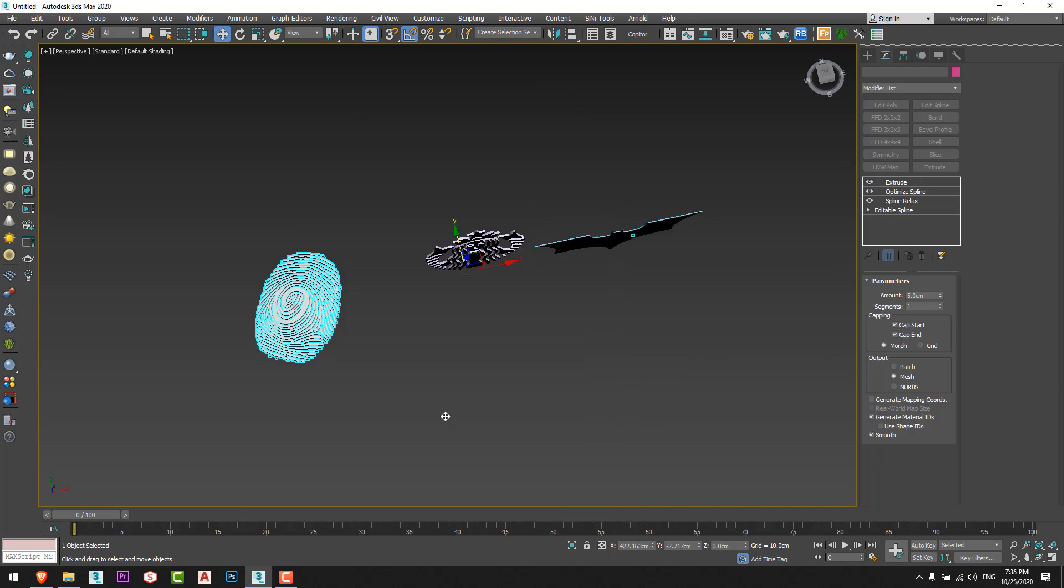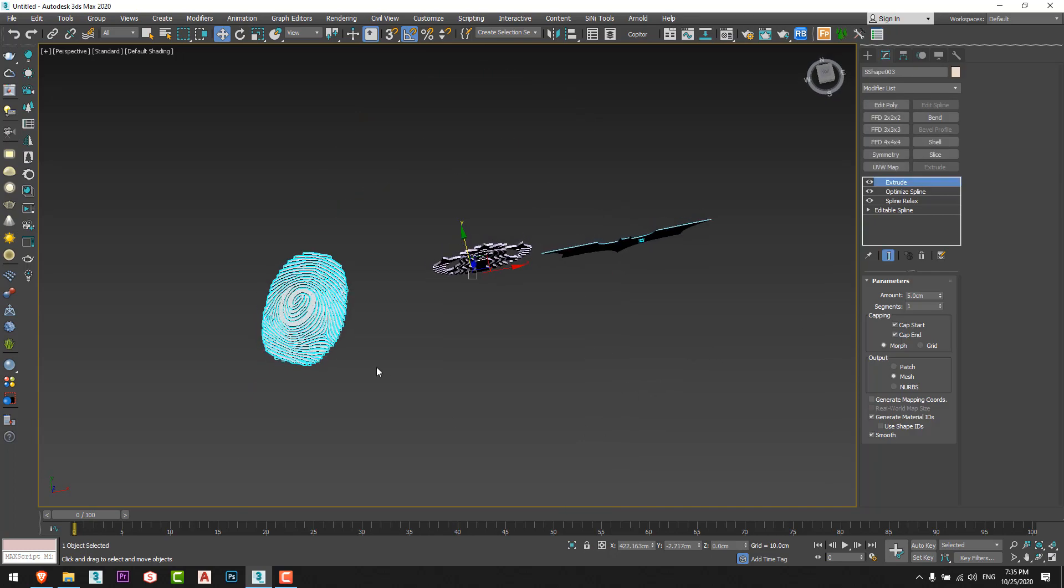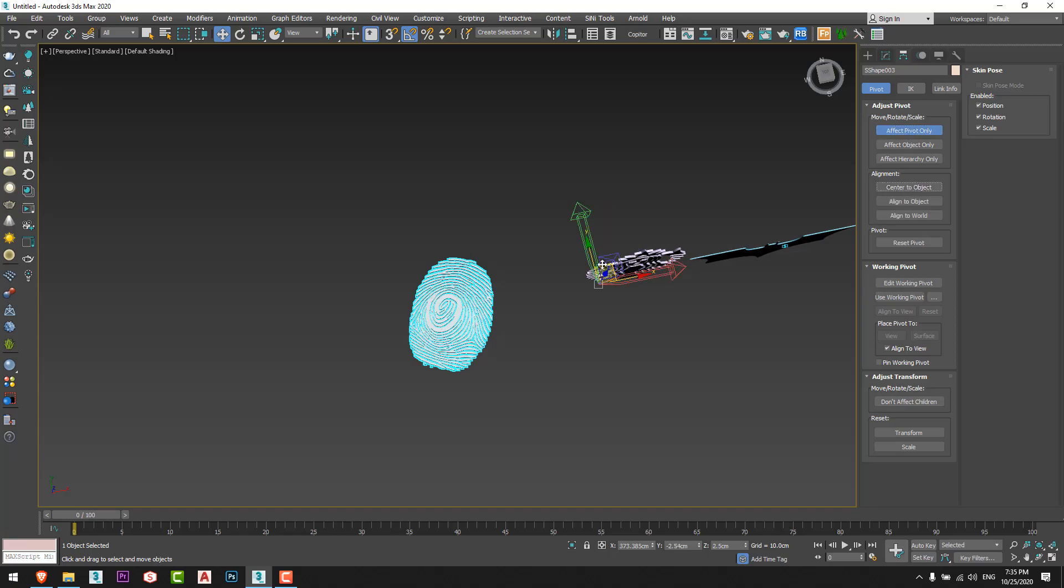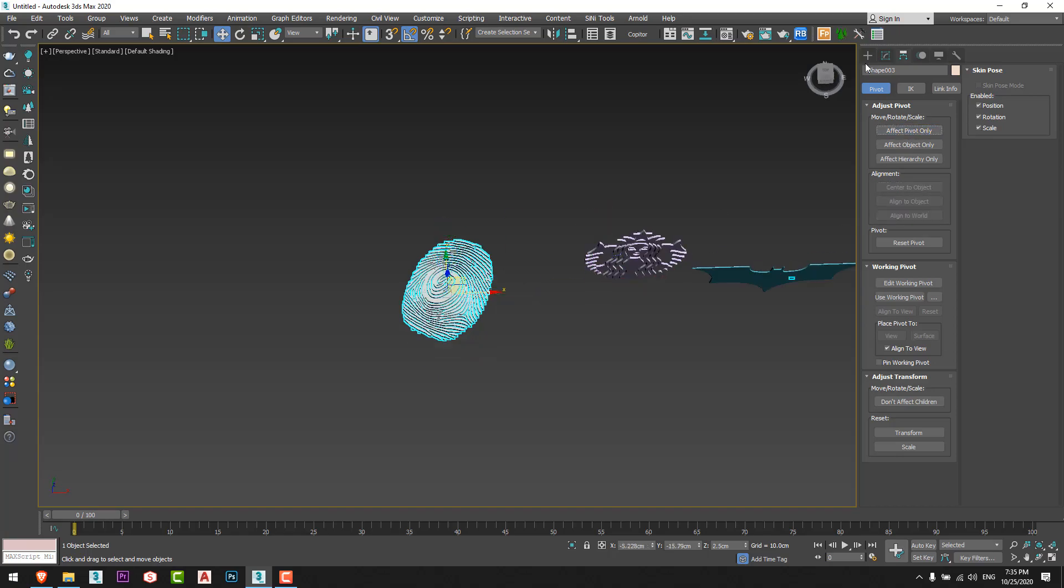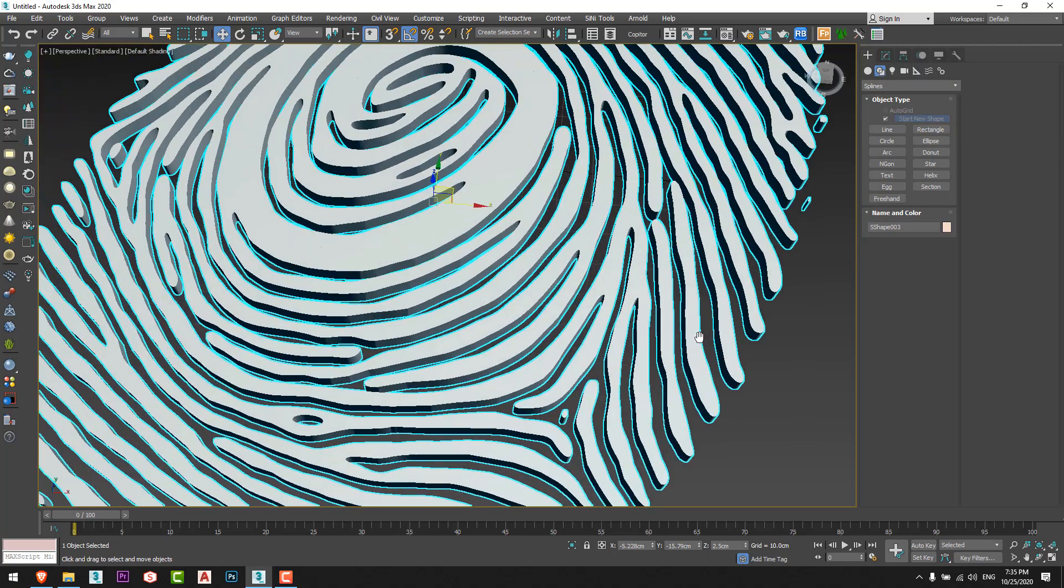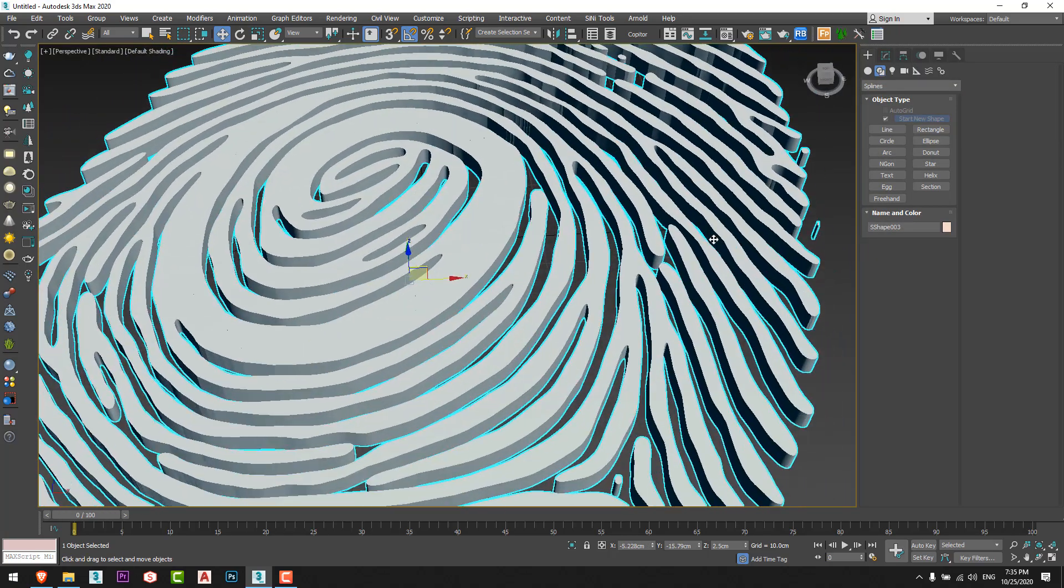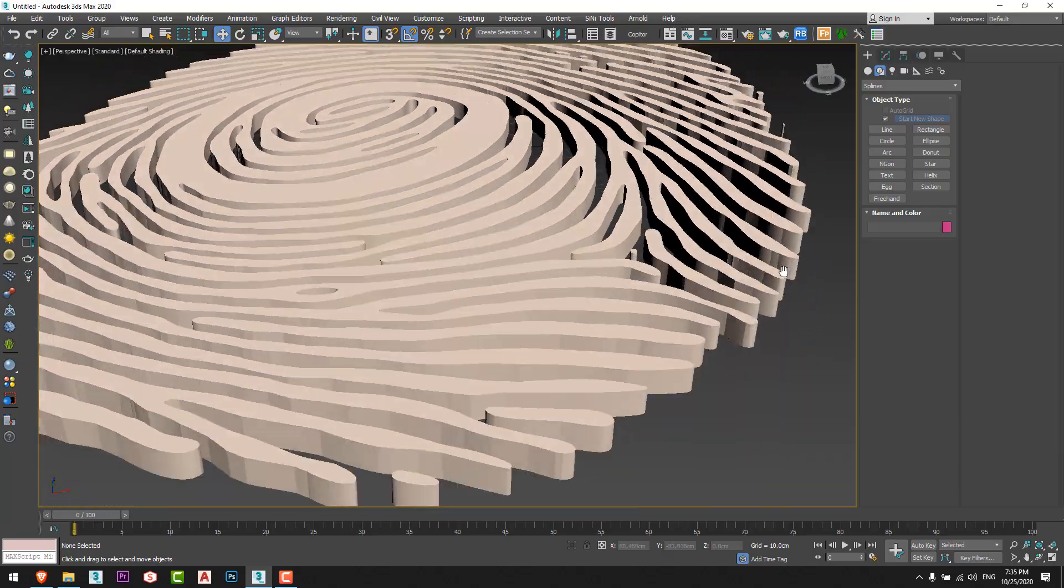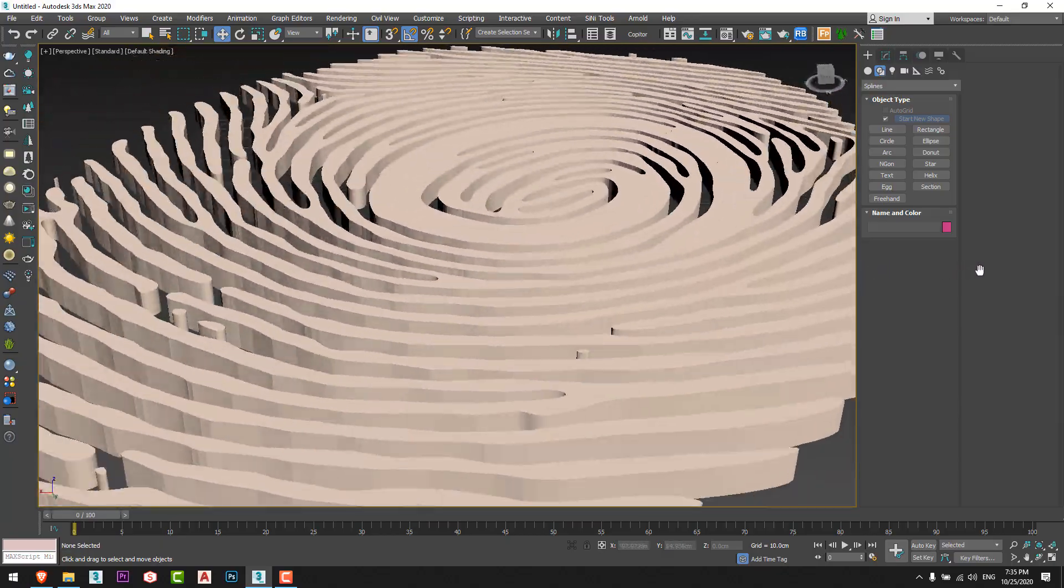Now we can make an extrude for it just like this, and now we have the fingerprint modeled perfectly.